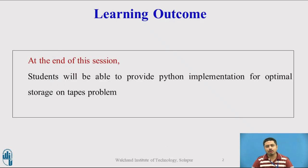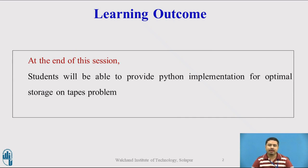Let us see what outcome has been planned for this session. The learning outcome is planned such that at the end of this session students will be able to provide Python implementation for optimal storage on tapes problem.